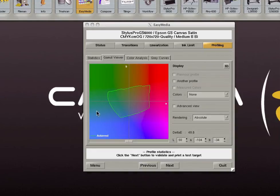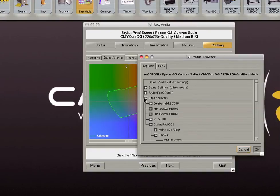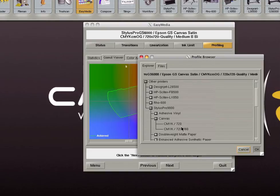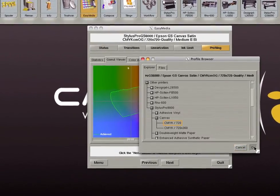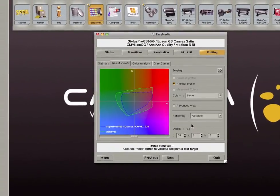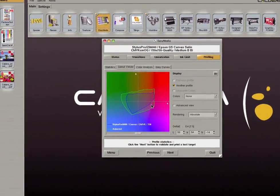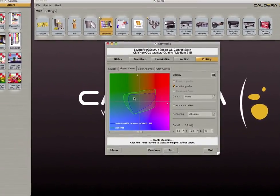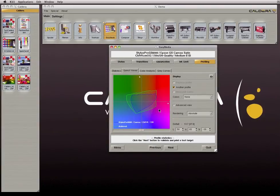The viewer allows you to analyze the gamut of your profile. The gamut of the profile can be compared to another printer, media, or industry standard color space. The gamut can also be previewed in 3D by clicking on the 3D button.